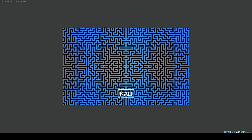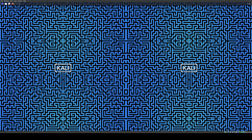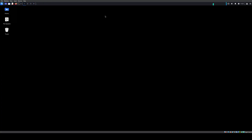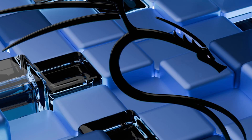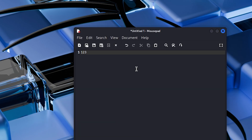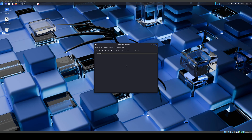Type your password — it should be 'kali'. Now to verify: copy something from Discord, open Mousepad, and paste — and it works. If you've followed all the steps, everything should be working properly. That's it — I hope you enjoyed it and I helped you out. If you have any questions, please comment below and I'll try to answer as soon as possible. Thanks for watching!